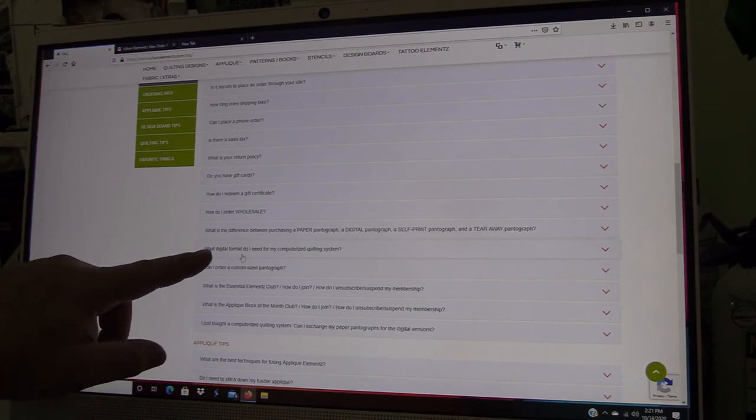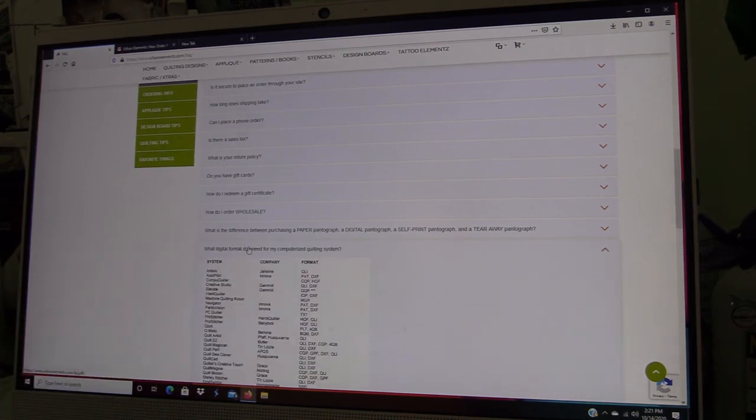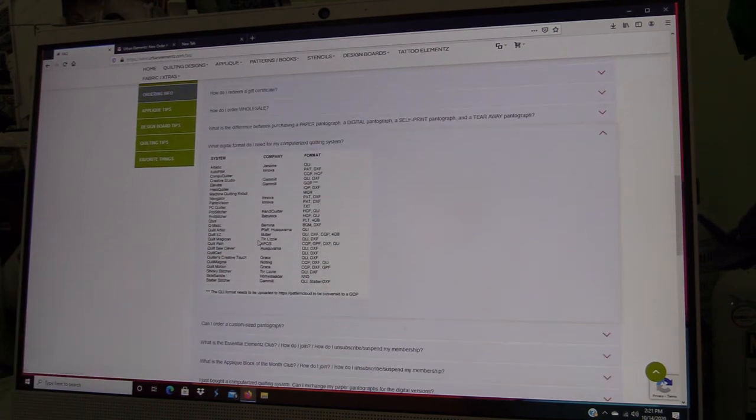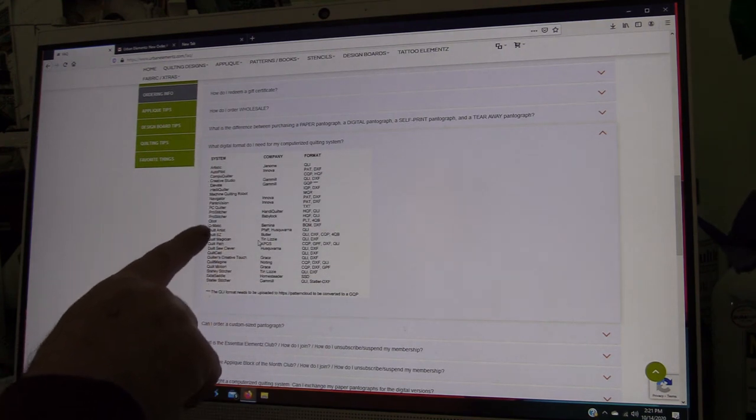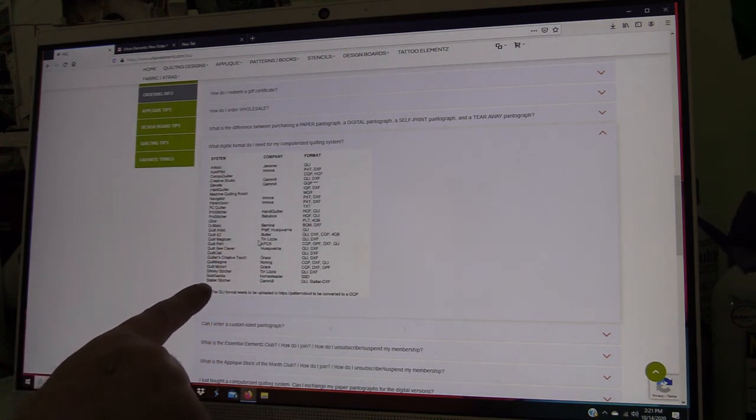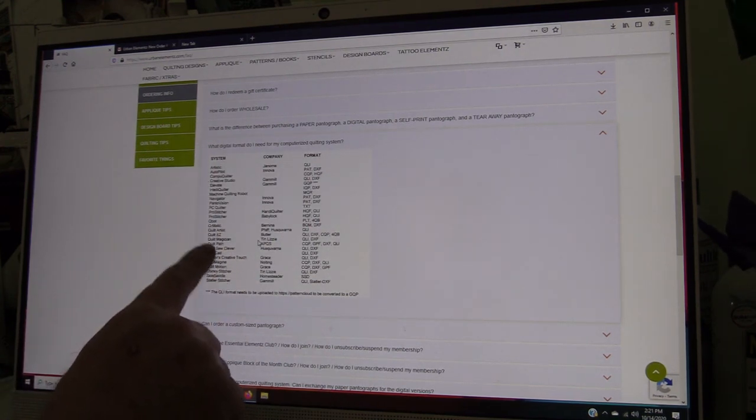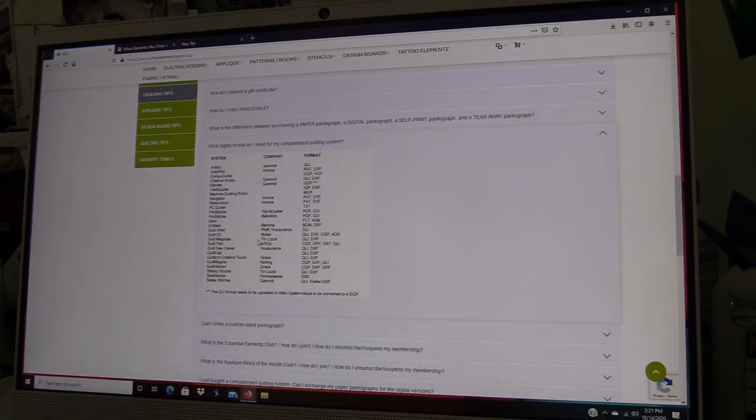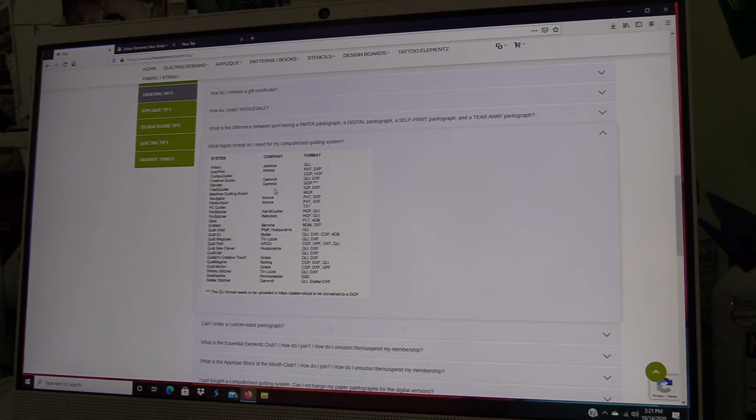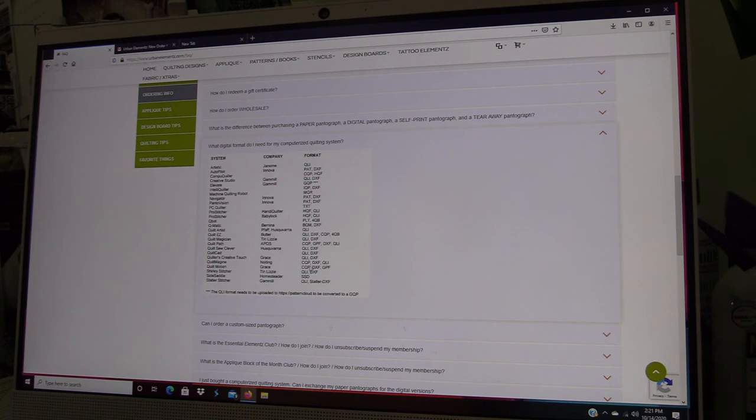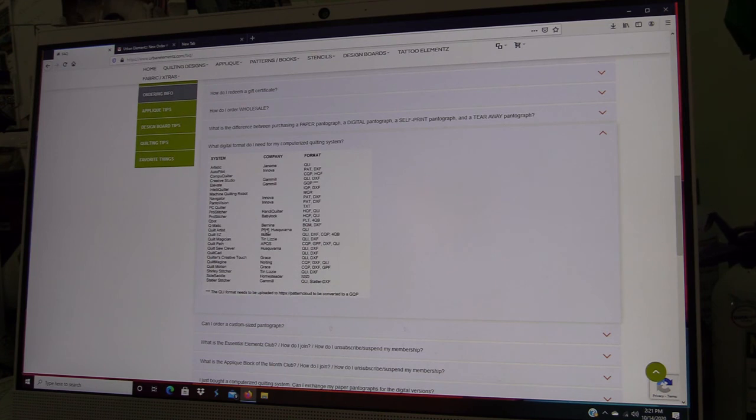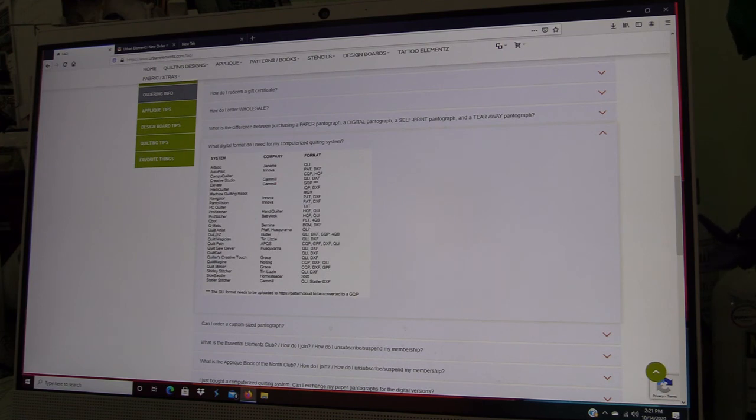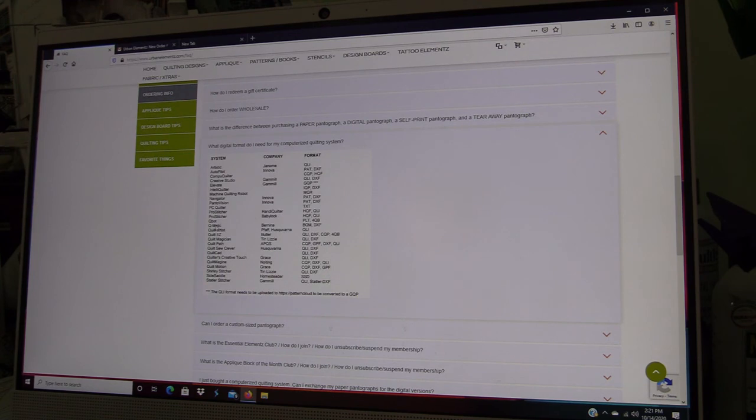Here—what digital format do I need for my computerized quilting system? This has a list of the most common quilting machines and their system and the file formats that they accept for download. So you can copy and paste this out and print a copy of it. That would let you know which one of these many file formats you need for your system. Mine here is Q'nique BQM. That would only be if I had the Q'nique on there. If I had a different type of system like the IntelliQuilter on my Bernina, the file format would be one of these two.